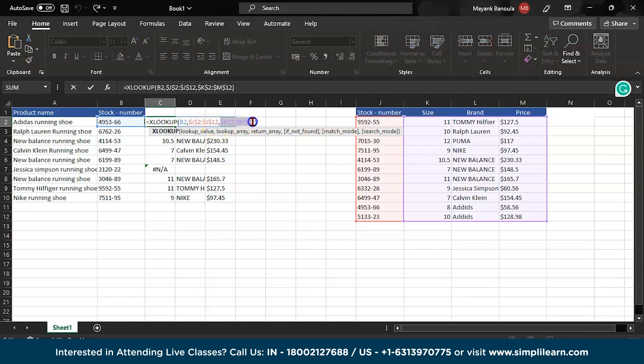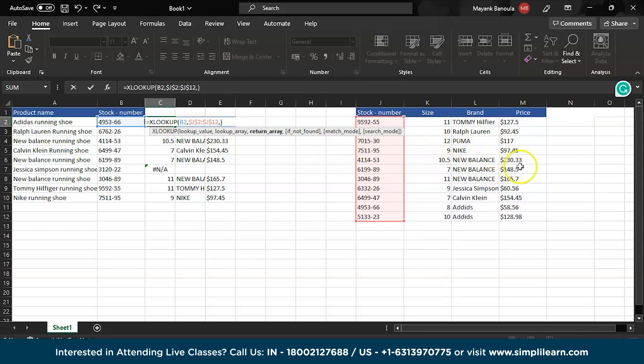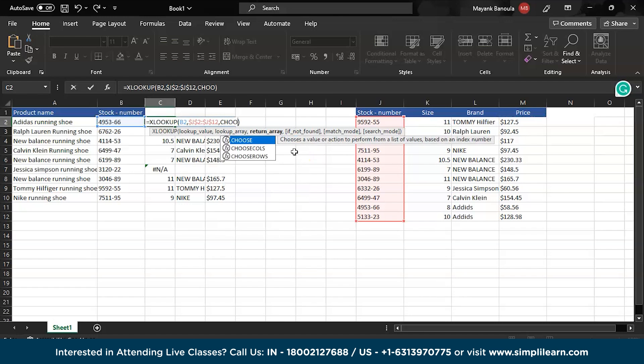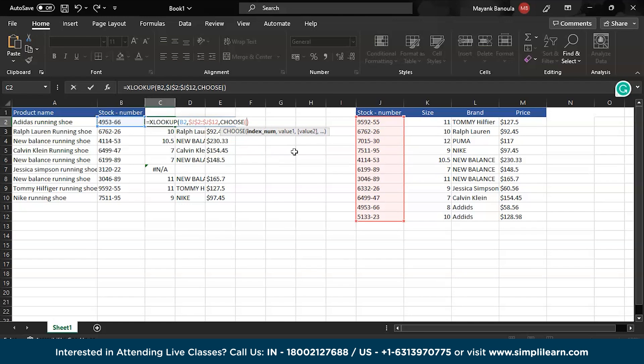This is how you can select the particular range. What if you don't want all three columns but you want the size and the price and you don't want the brand? For that what you will do, you will write CHOOSE, then bracket, here you will start with the curly brackets. Here you will write how many columns do you need. One, two, three, four, five, six. So here I will write I need two columns.